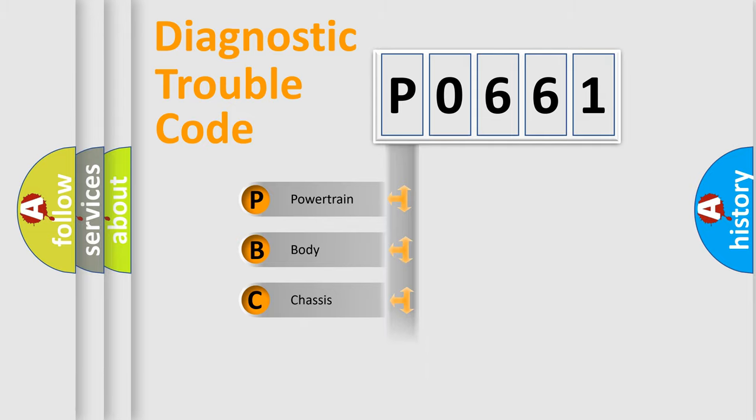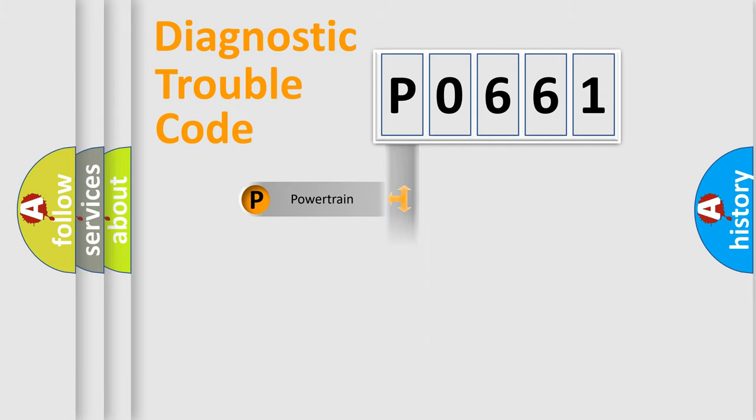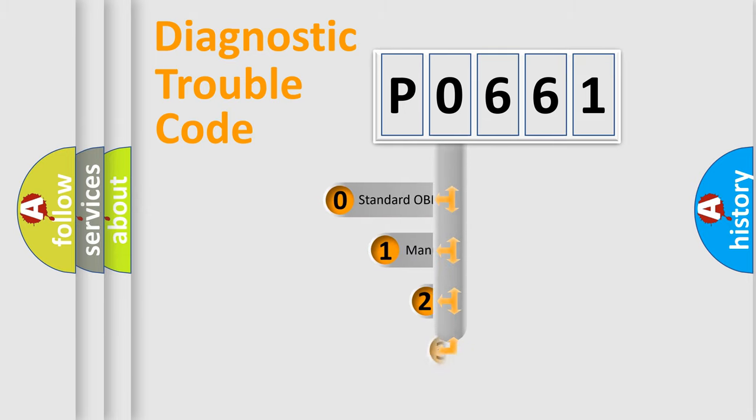We divide the electrical system of the automobile into four basic units: Powertrain, Body, Chassis, and Network. This distribution is defined in the first character code.